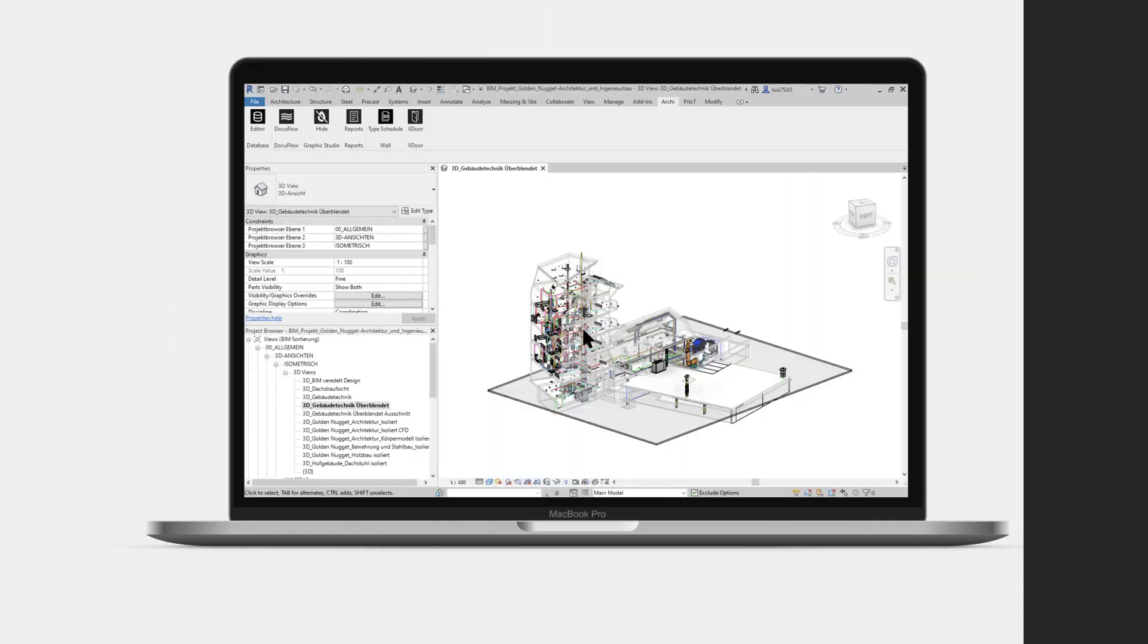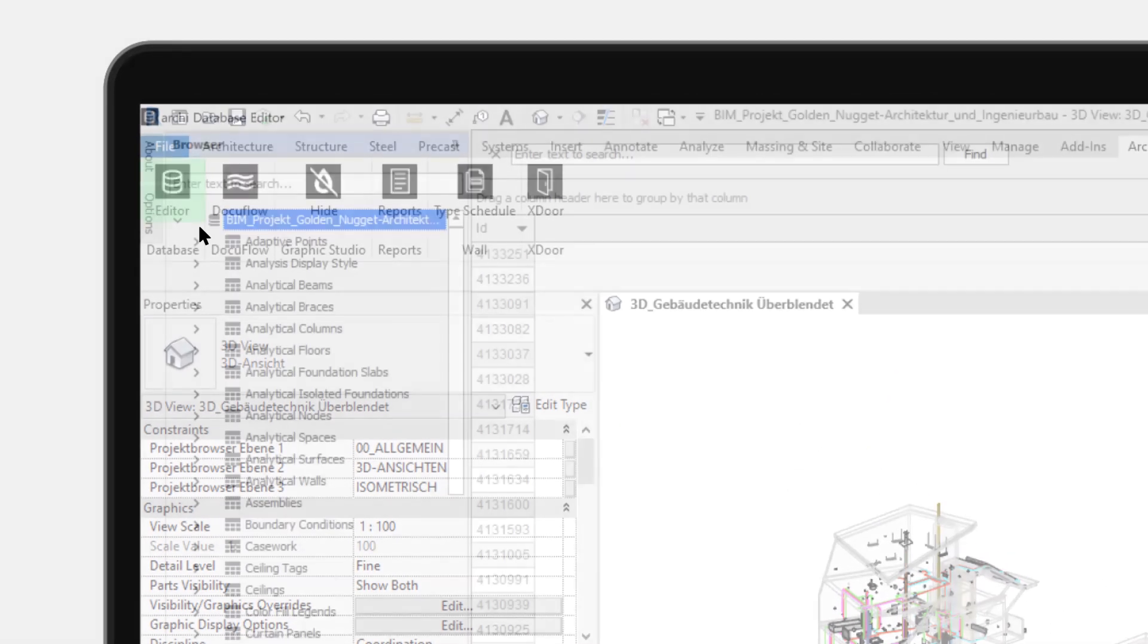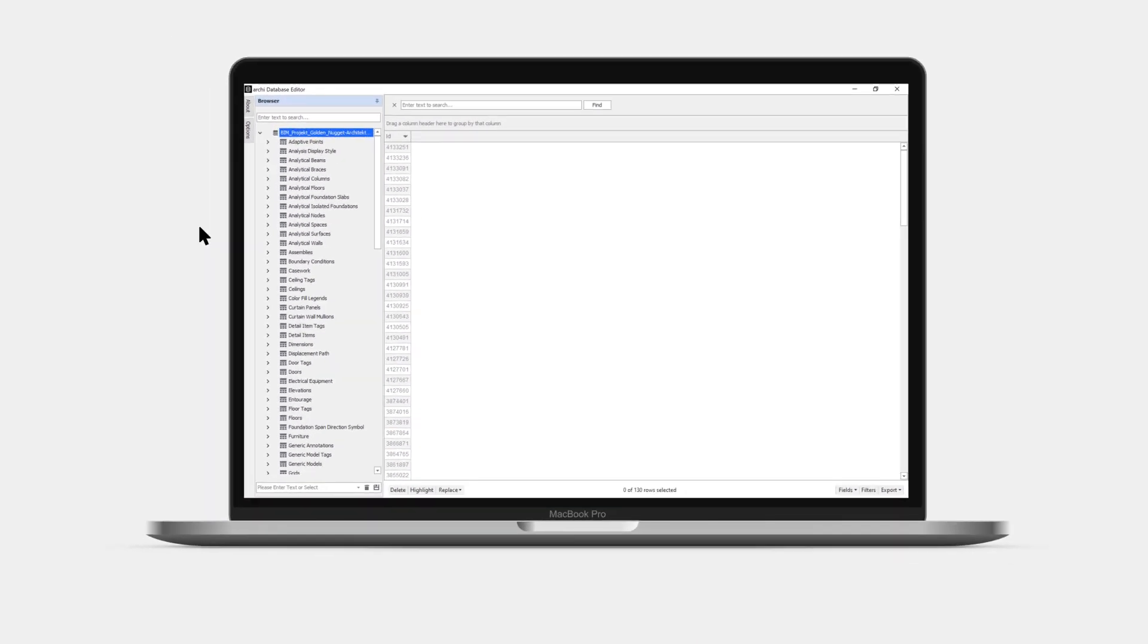Let's walk through how to create a database view. First let's start Database Editor by clicking on the icon inside the Archie toolbar.